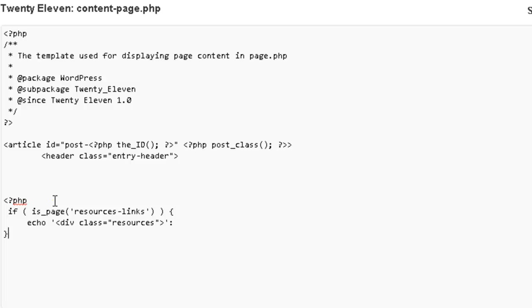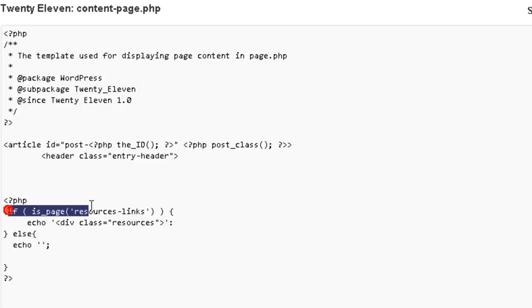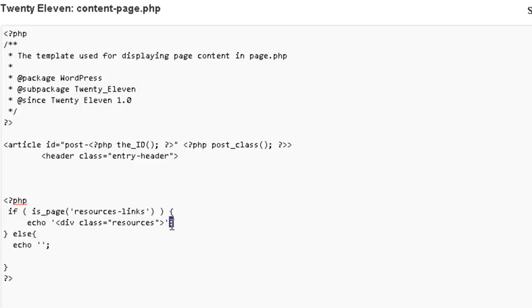There we go. And we'll do a curly bracket there. And then else. And another curly bracket. Echo, nil, end curly bracket, end PHP. I'll update that. You always want to make sure you get the right code in there. And I noticed I have a colon instead of a semicolon, so let's fix that. I'll update.